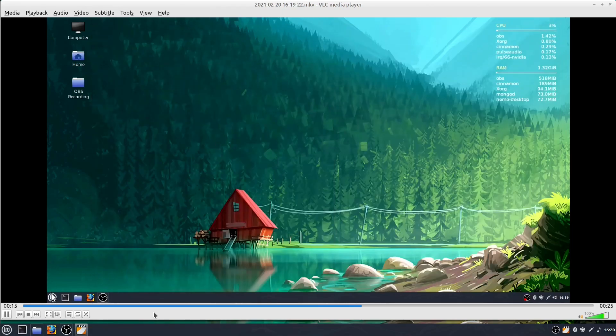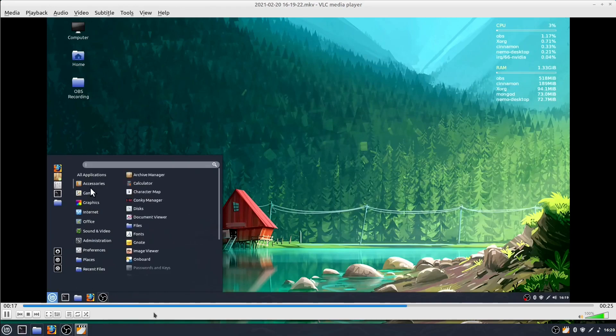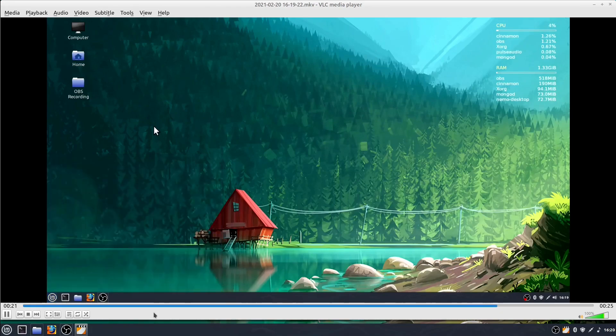Here I'm going to minimize. We see myself going to the bottom left hand corner and hovering over games. Then we'll get back into OBS and stop the recording.